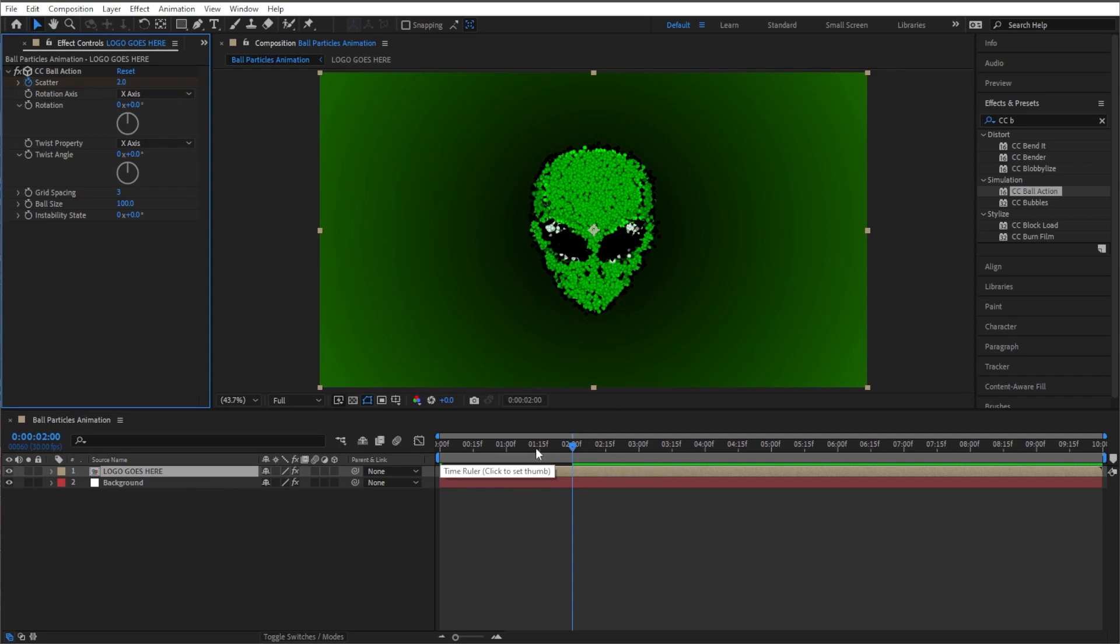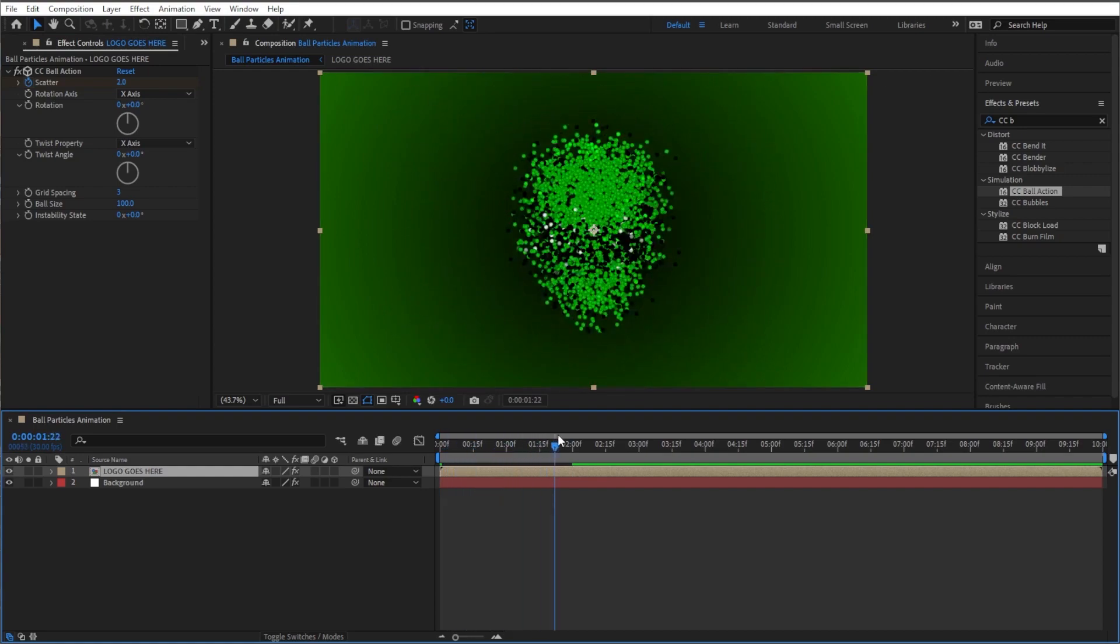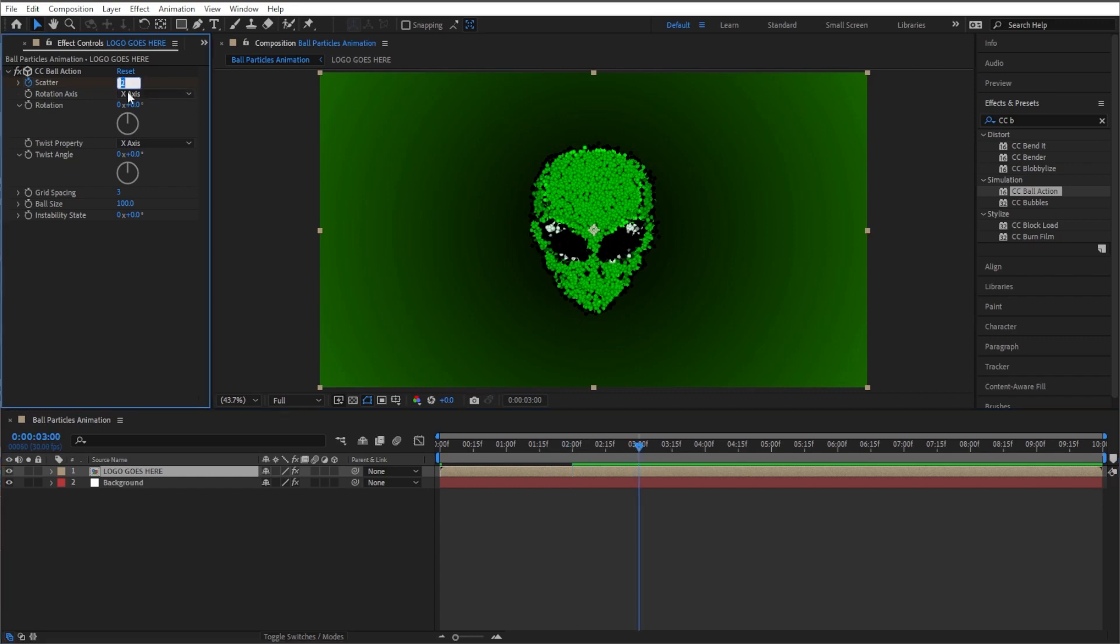So that's cool. So what I want is kind of like a pulsing action, so it's going to come together and then I want to go back apart, but not all the way. So let's go about three seconds, turn that scatter back up, but not back to 100, let's do 40.